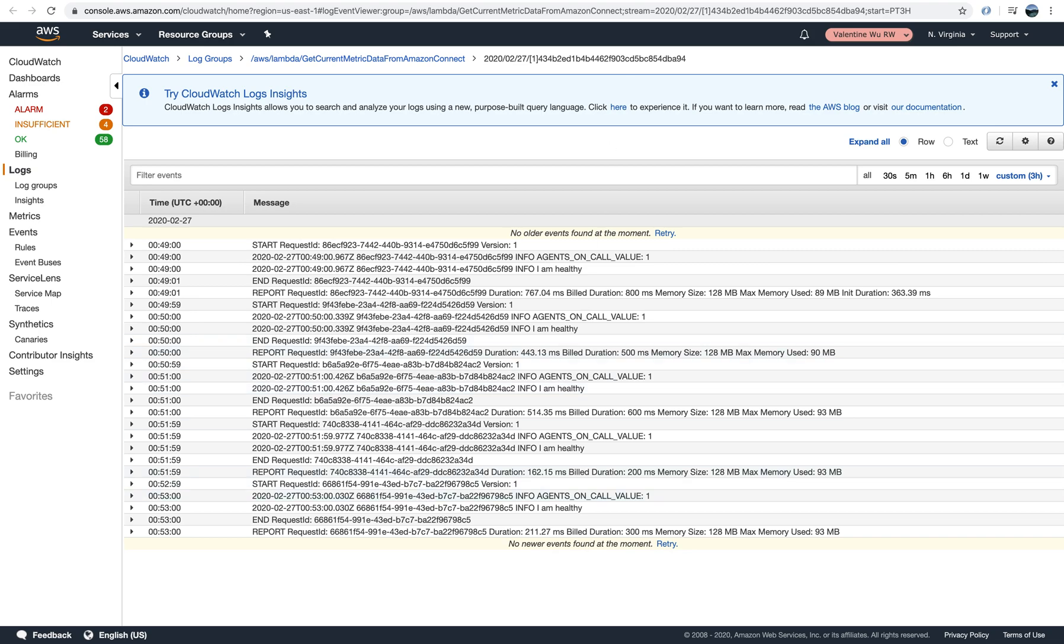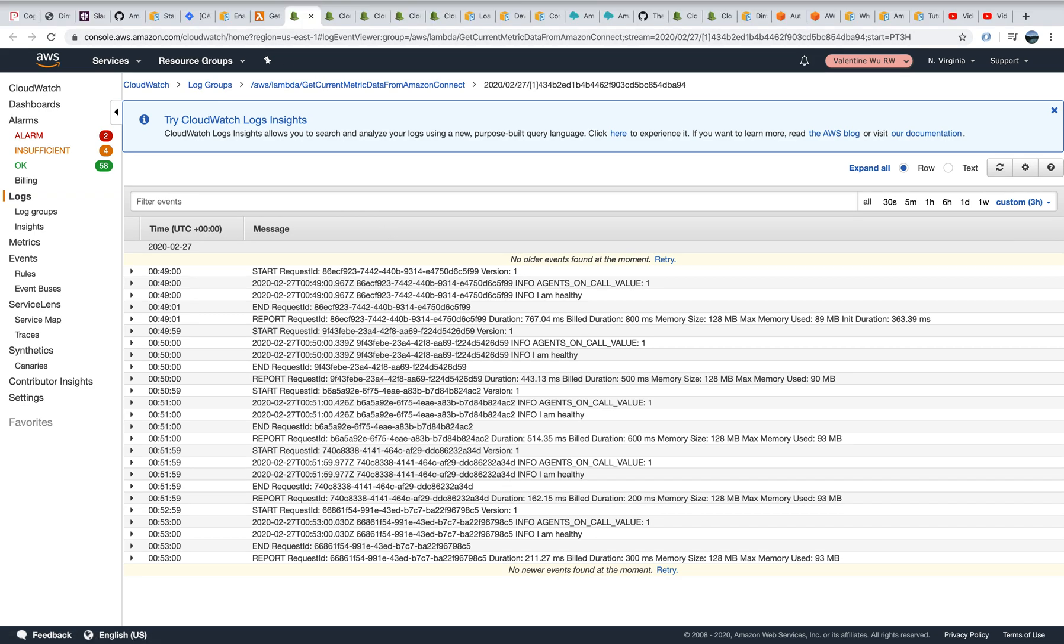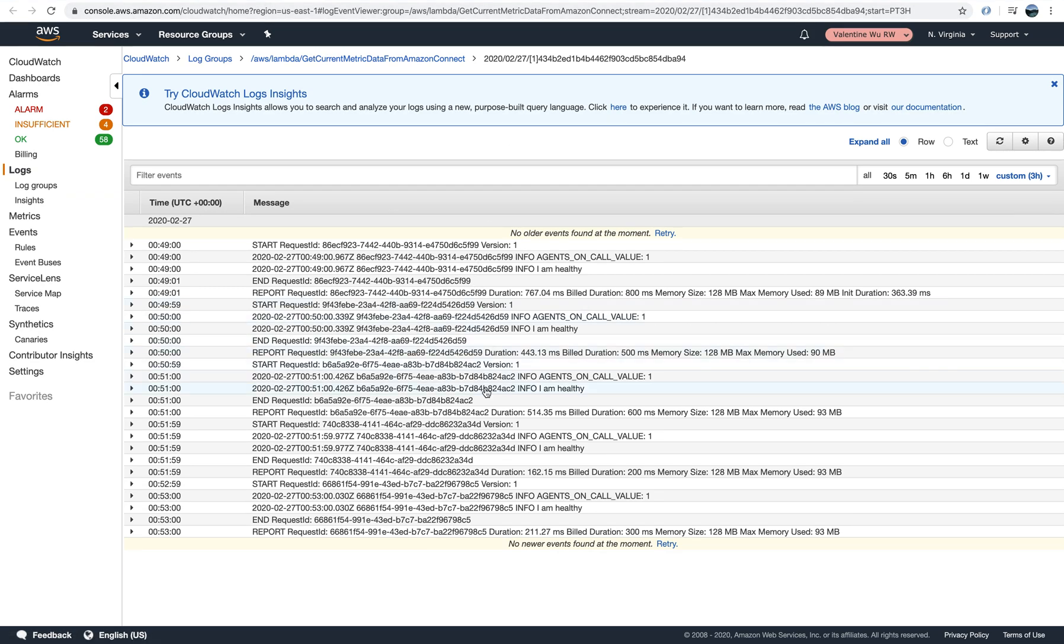You can see there is no more. Let me try. Okay, and we wait one minute. This is 53, it is now 55.